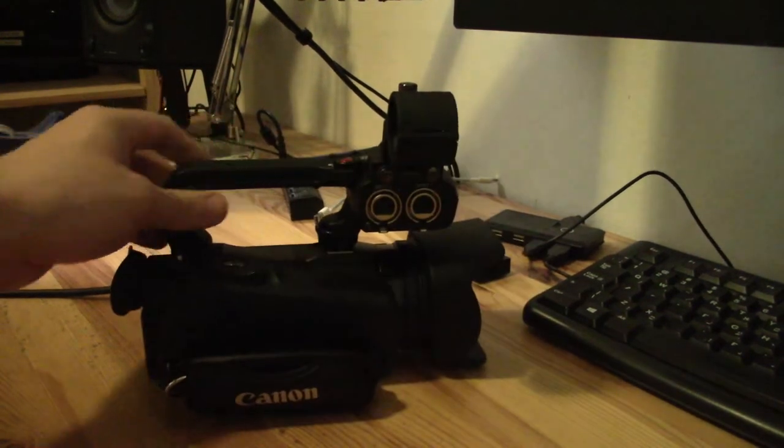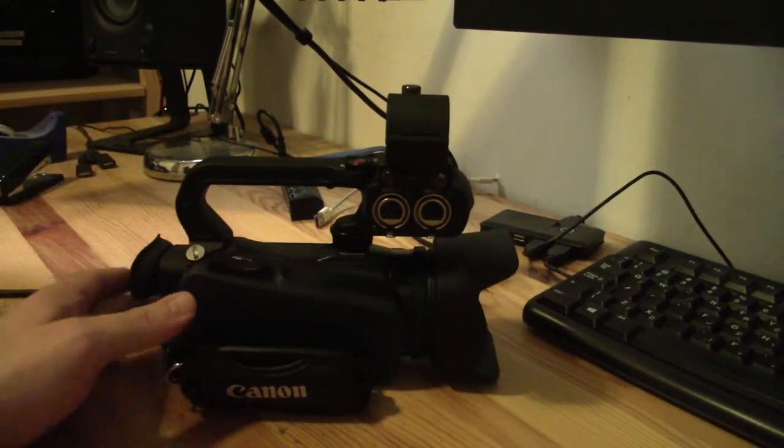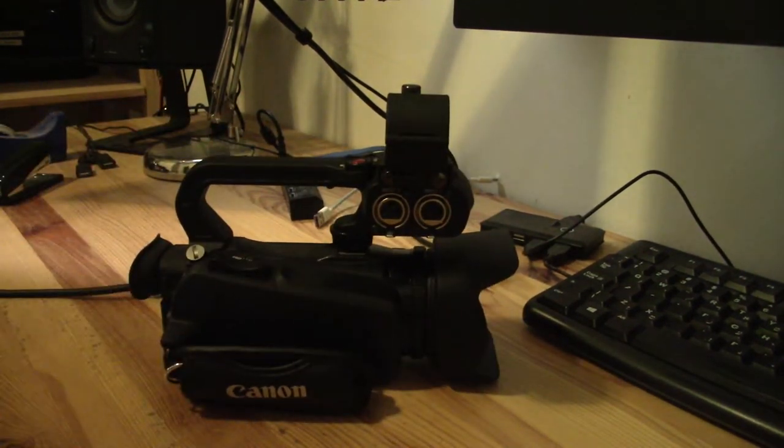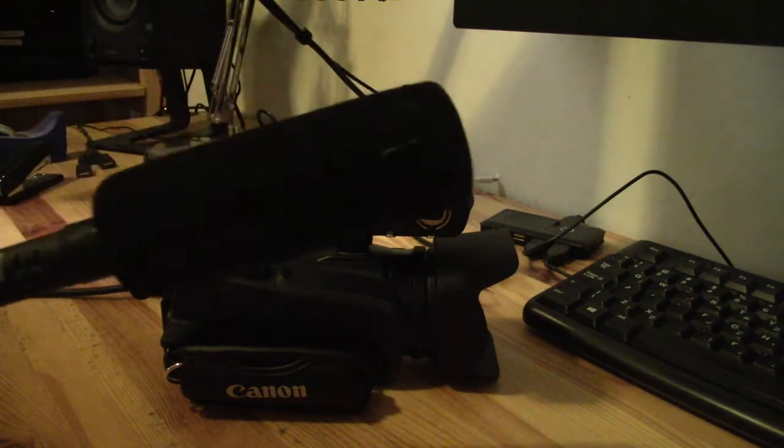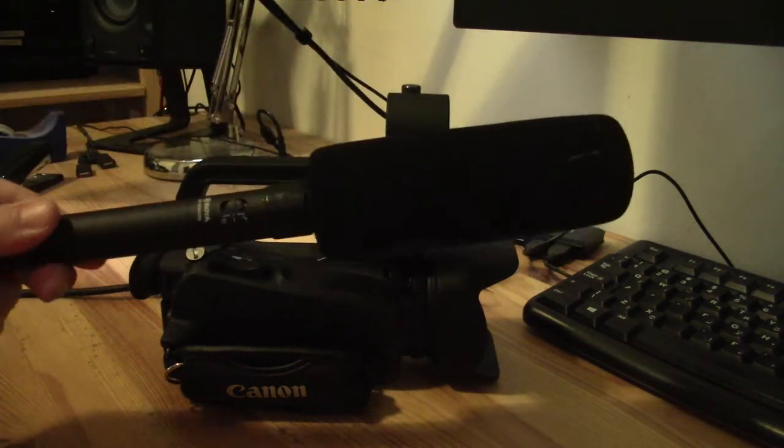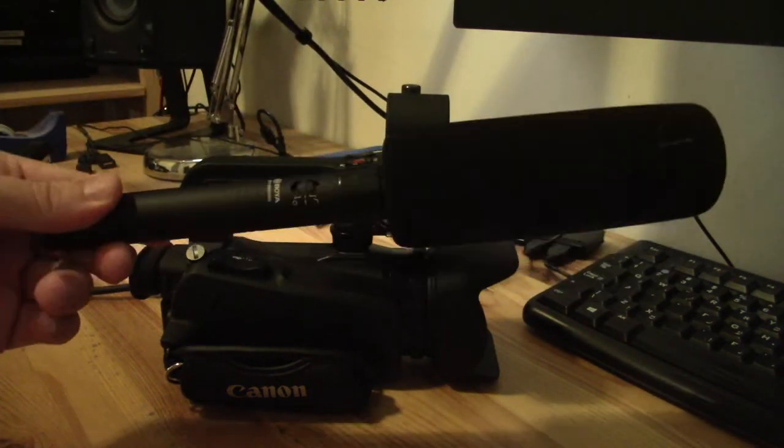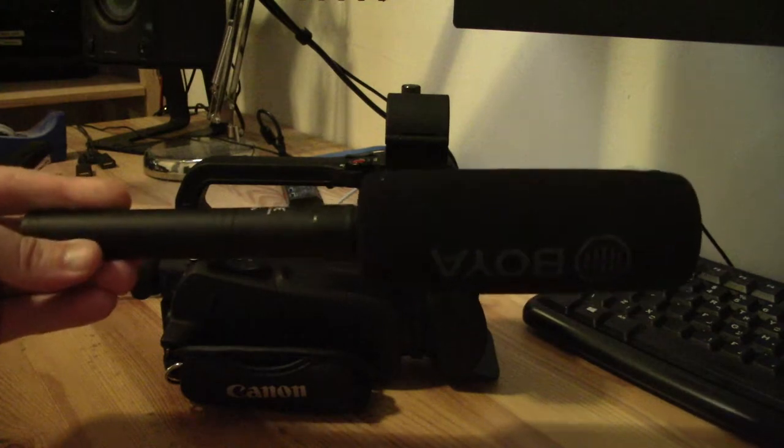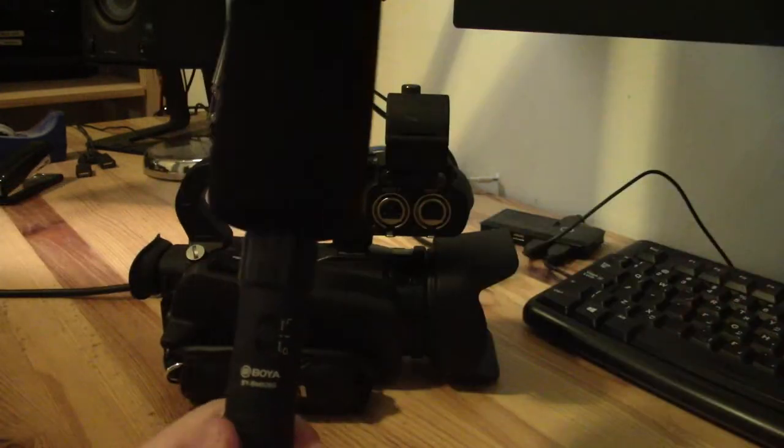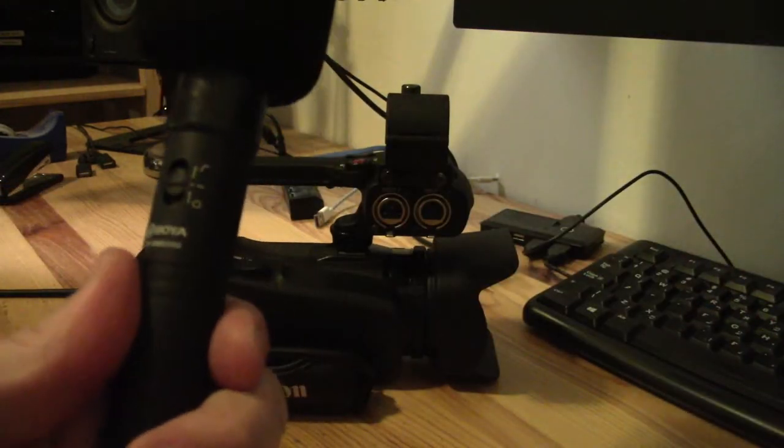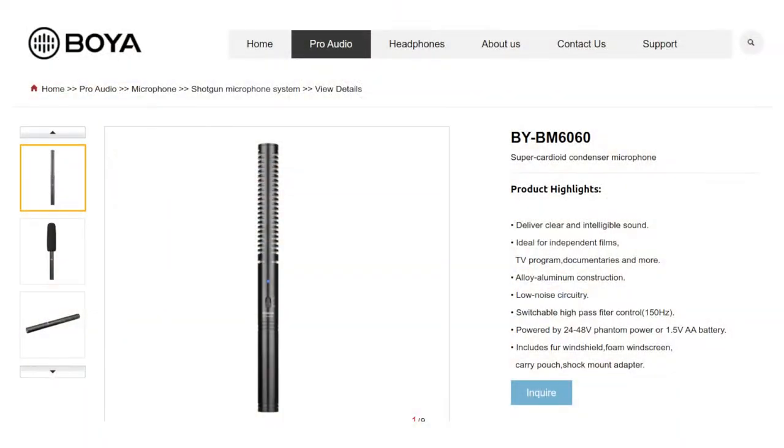And what I want to talk about today, I just got in the post very fortuitously before the end of the week, my first XLR shotgun microphone and this is the Boya BY-BM6060.